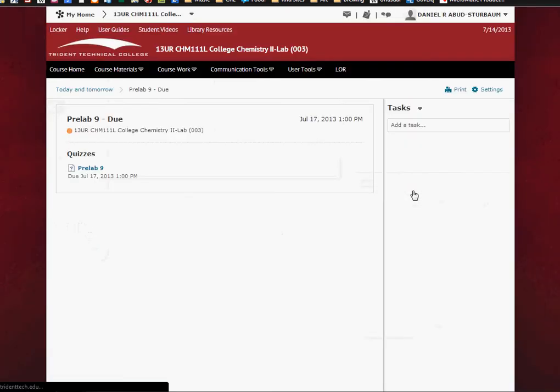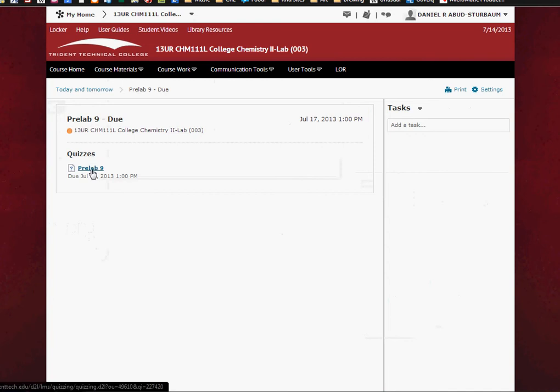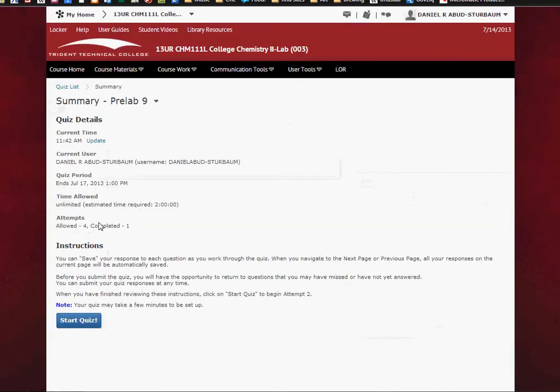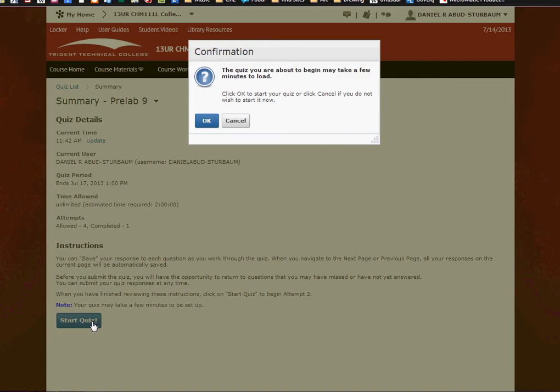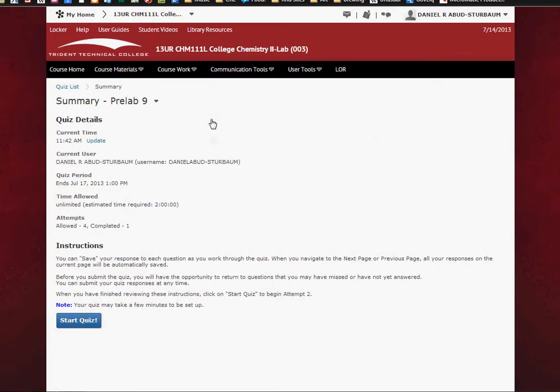But let's just go ahead and click on that quiz. It says when it's due, it says your highest score. So you go ahead and click on the quiz and you click Start Quiz.